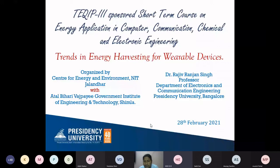Good morning, one and all. First of all, let me thank TQIP for organizing and sponsoring this particular event, and the organizers like Professor Jha, Dr. Tiwari, and so many other people involved from Shimla. I also thank them.